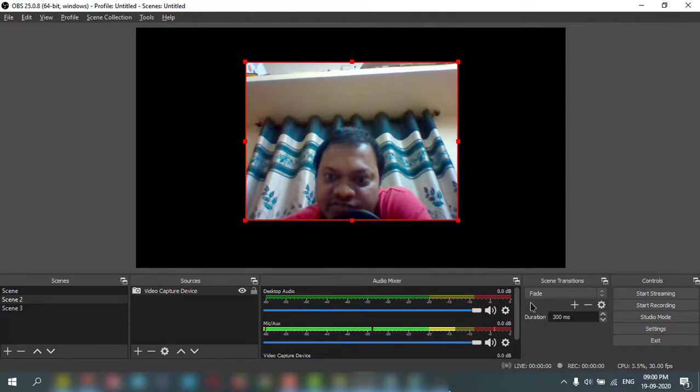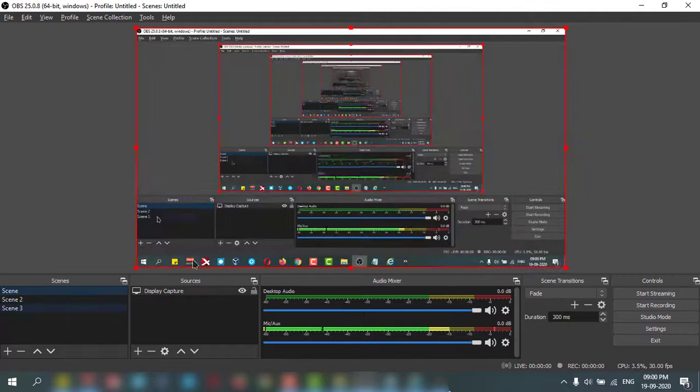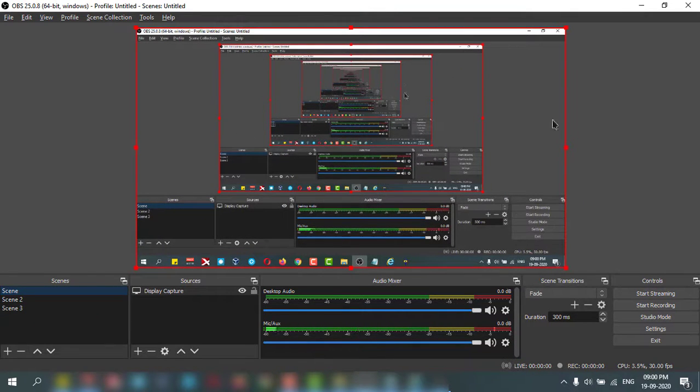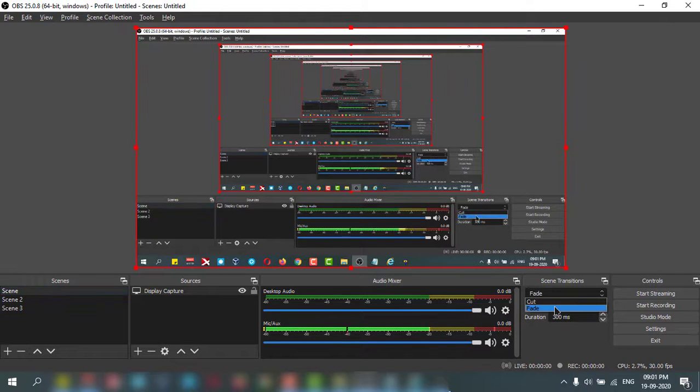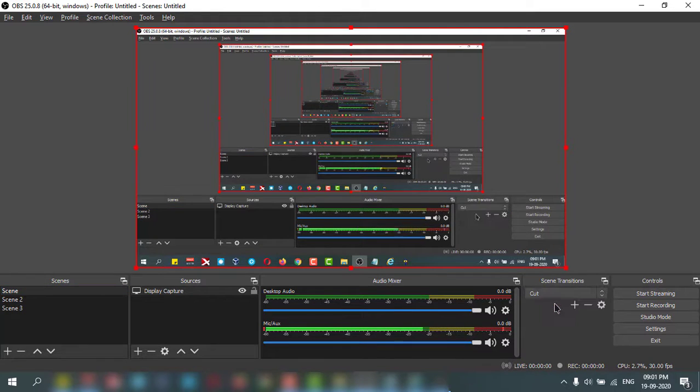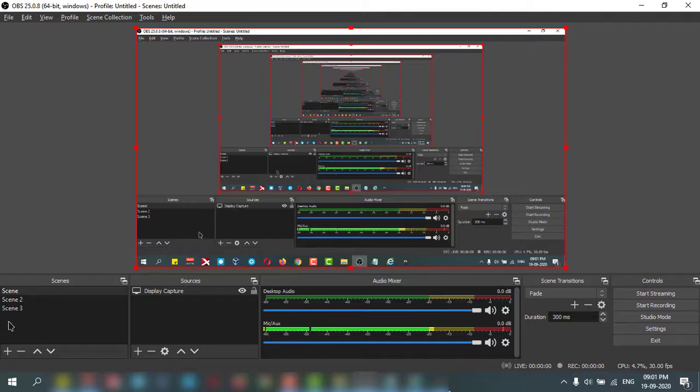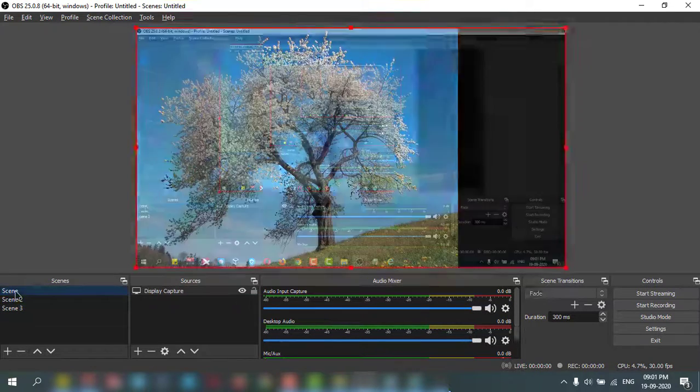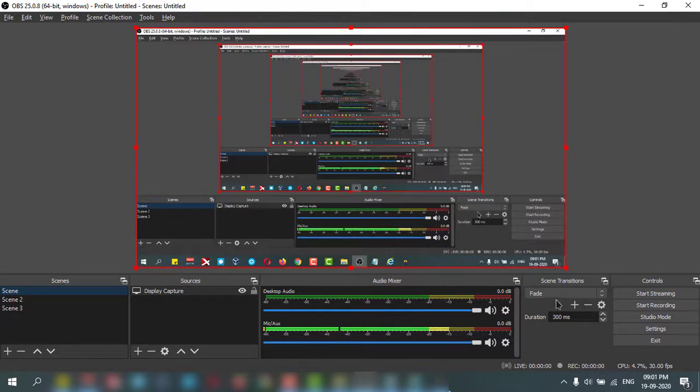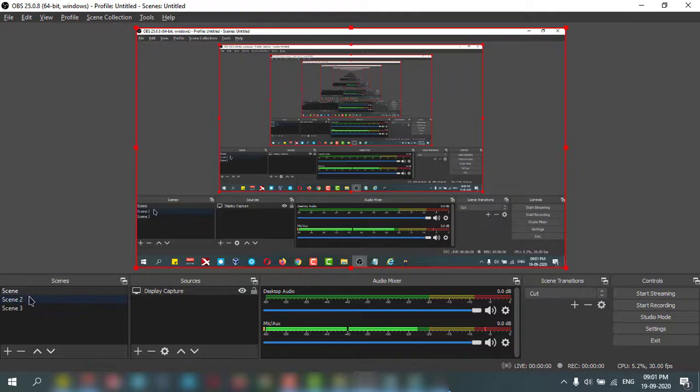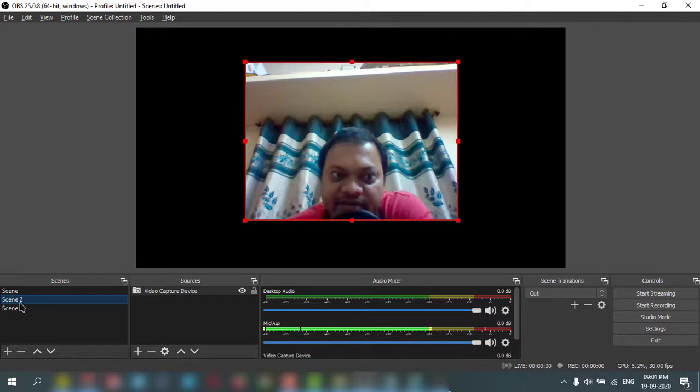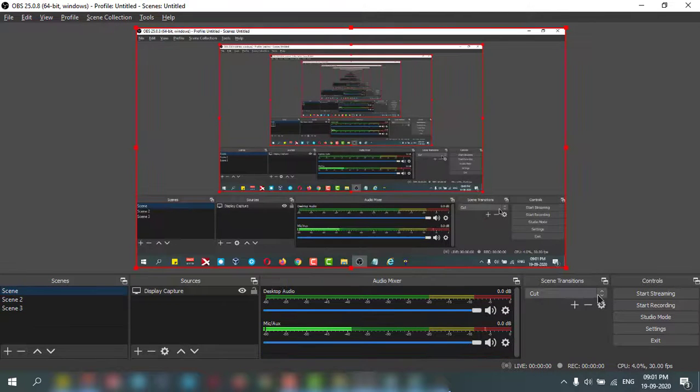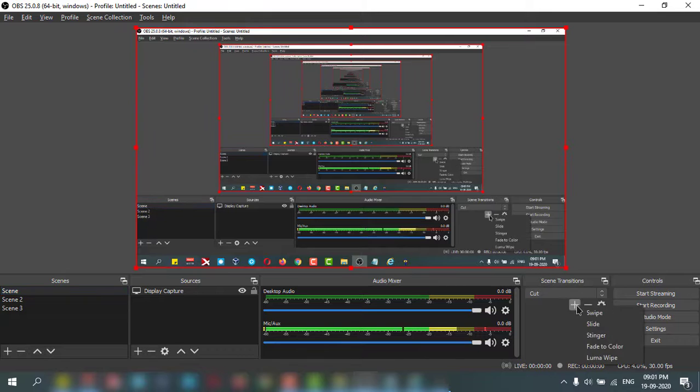To show you the transition. If you want to transit this scenes in between, you can click fade, cut. This is fade, this is cut. If you want to add more.